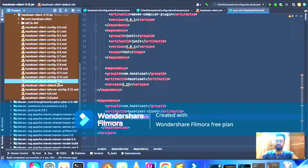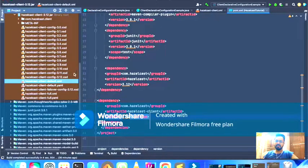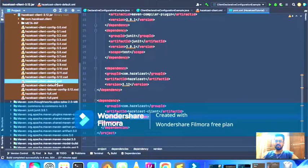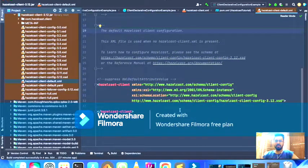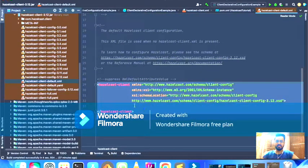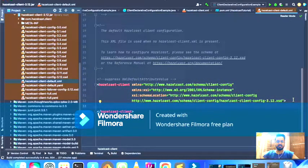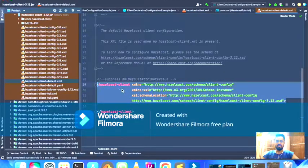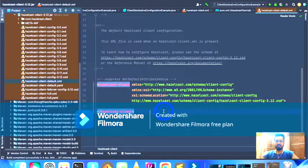The default.xml is what Hazelcast reads internally if you have not defined your own configuration when creating a client instance. If you open that default.xml file, you'll see that it's essentially blank — it just has XML namespace definitions with no actual configurations present.